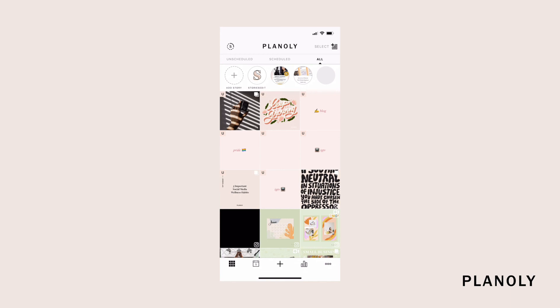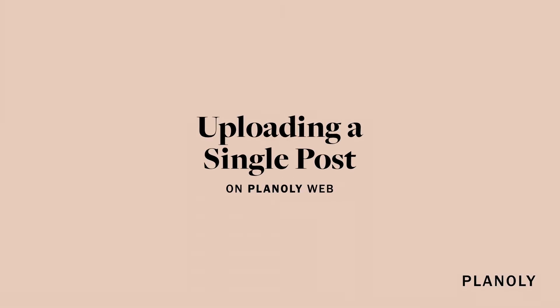Your new carousel post is ready to go on your grid planner. You'll be able to notice that it's a carousel post from the white carousel icon located at the top right-hand corner of your post. Now, let's take it to the Planoly web dashboard.